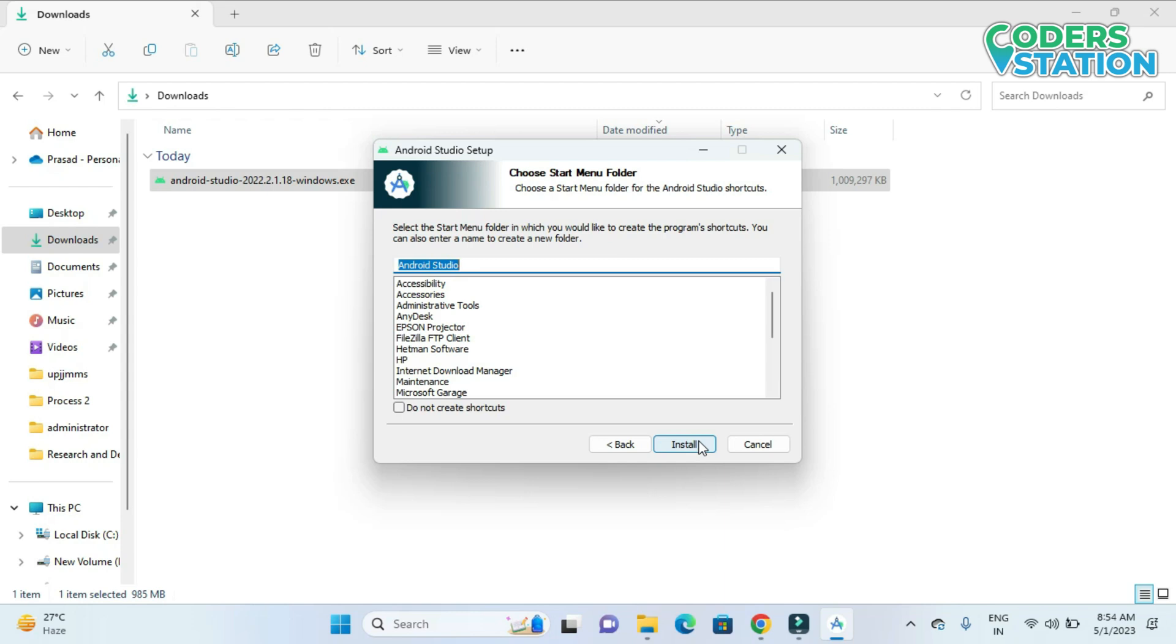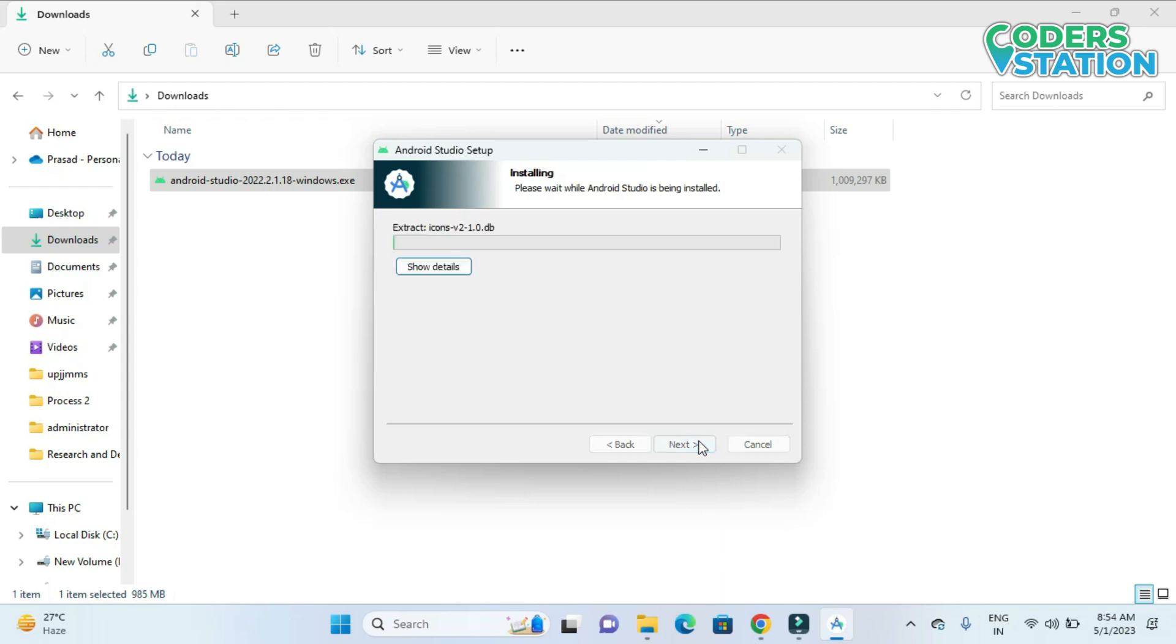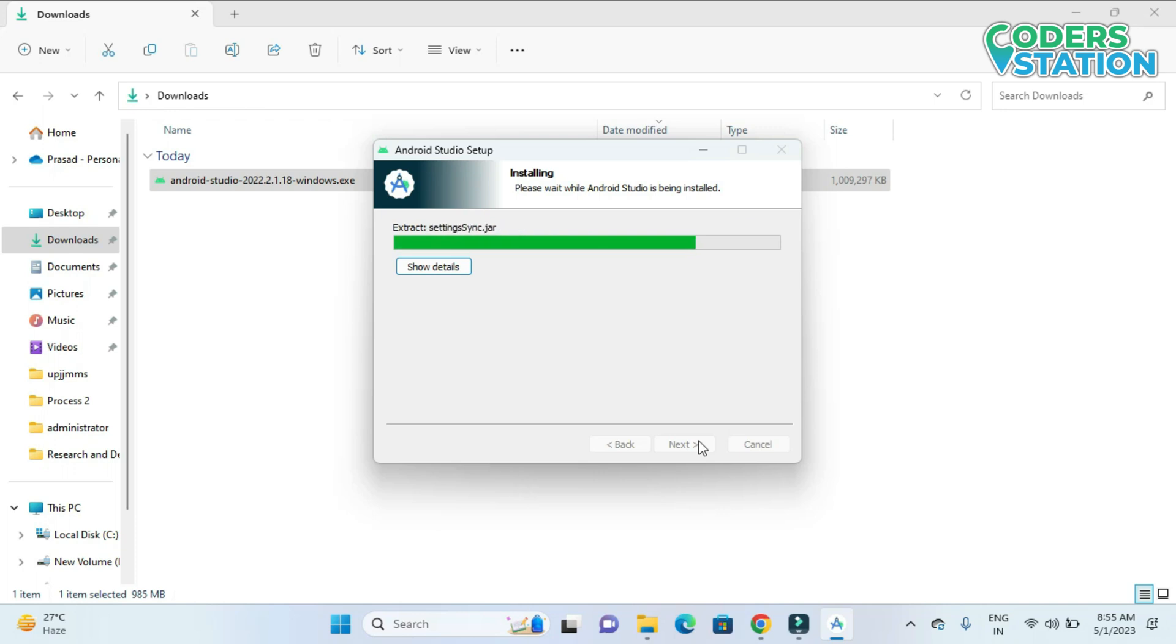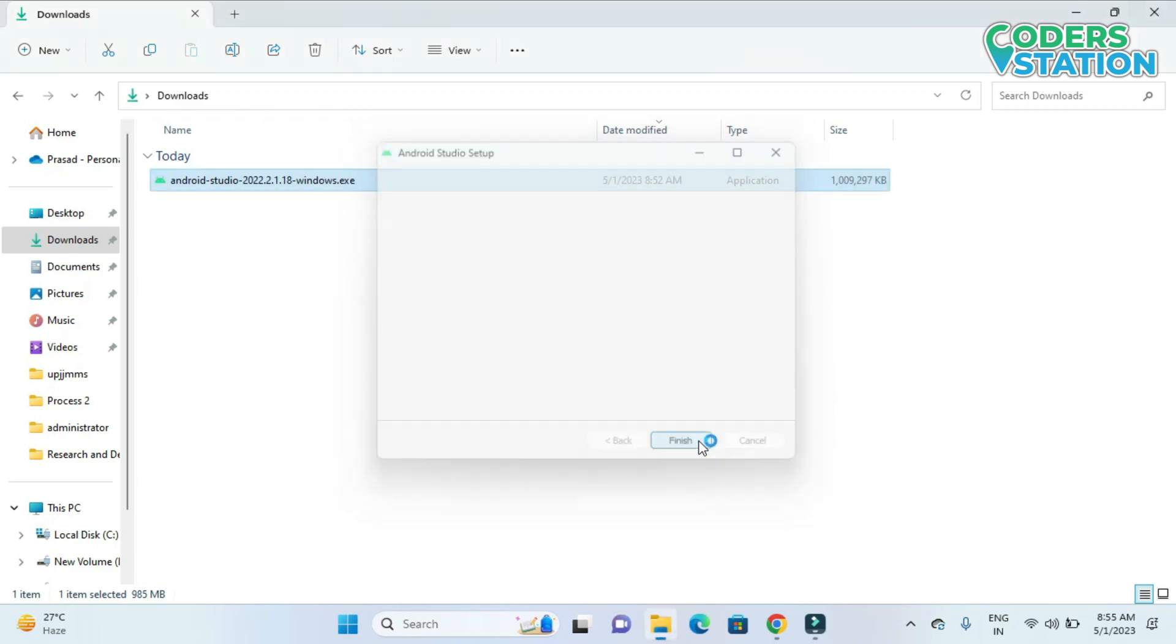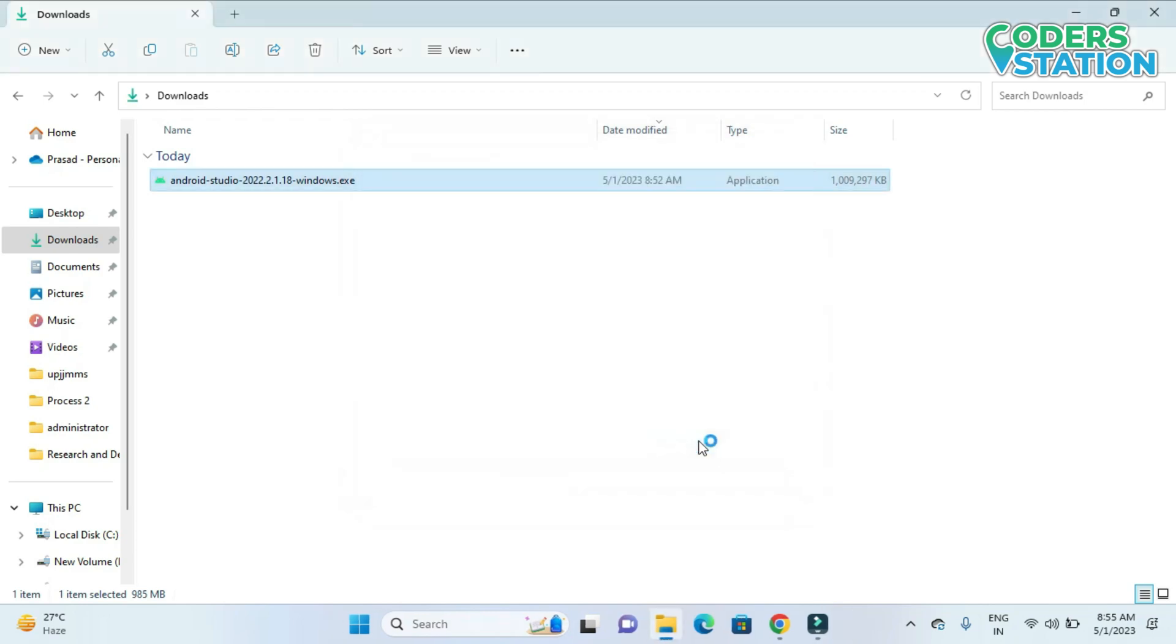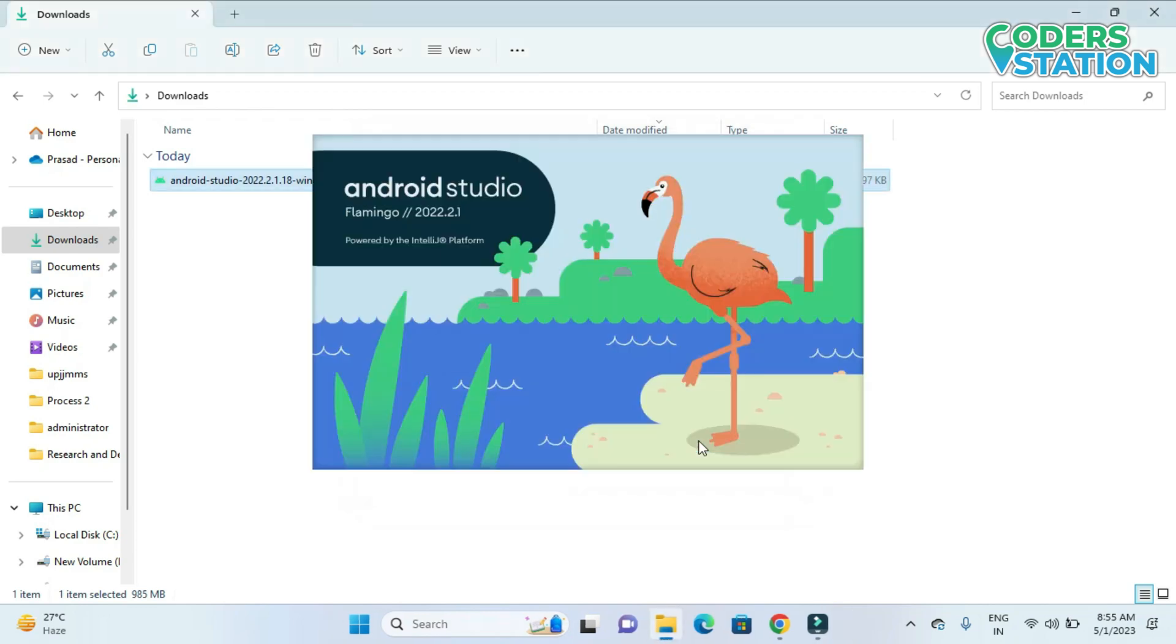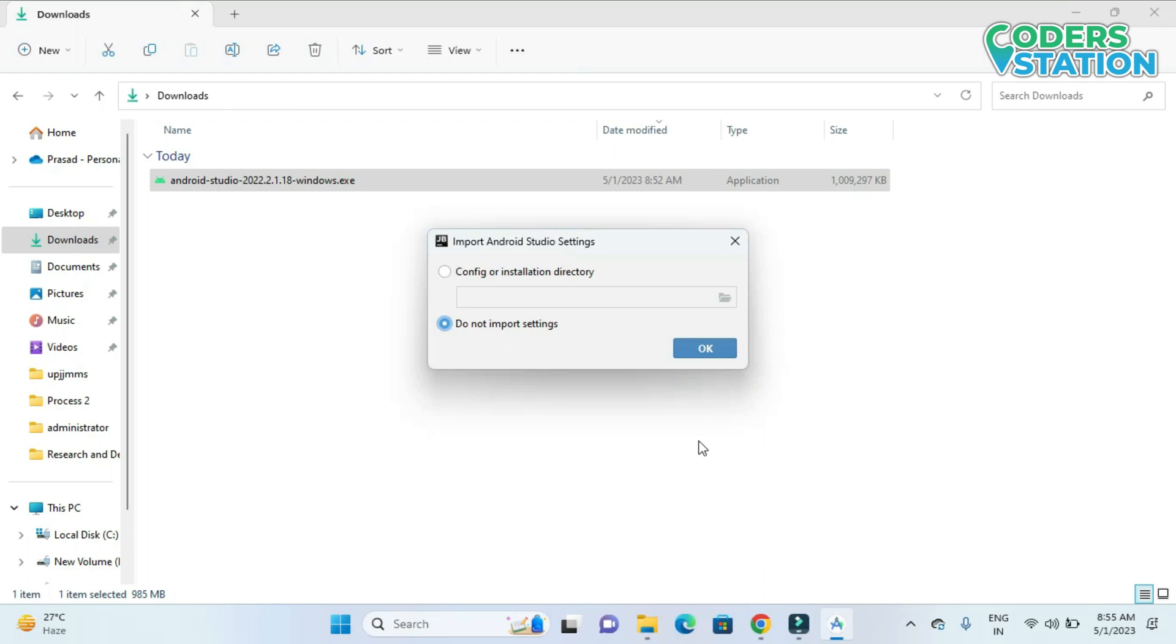And on clicking the install button, the installation will start. Next we will start Android Studio.